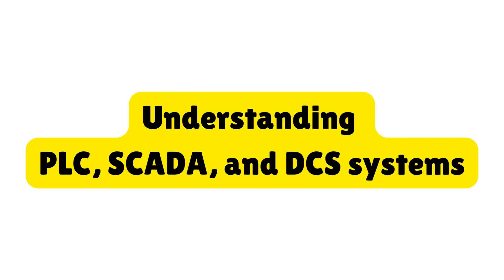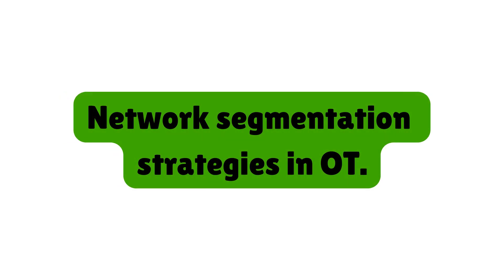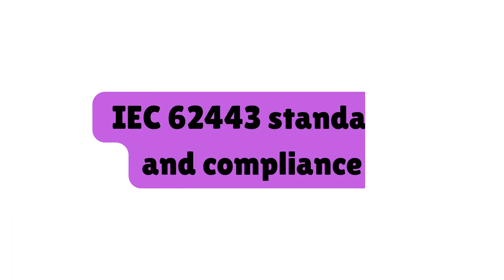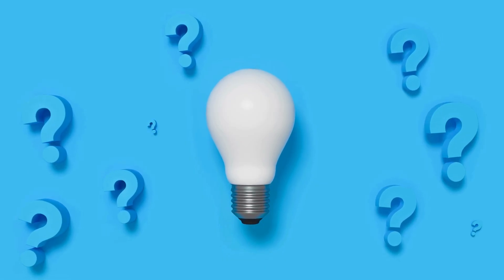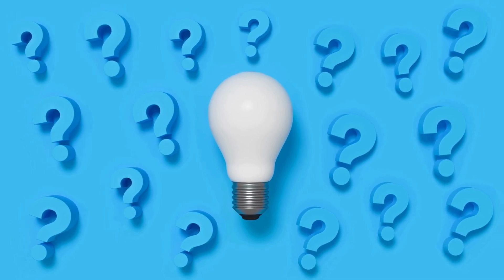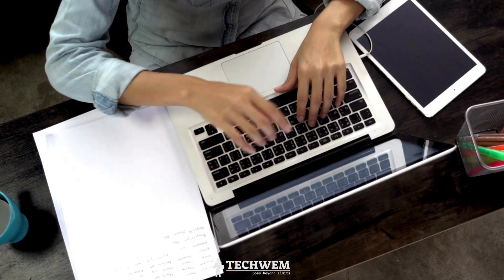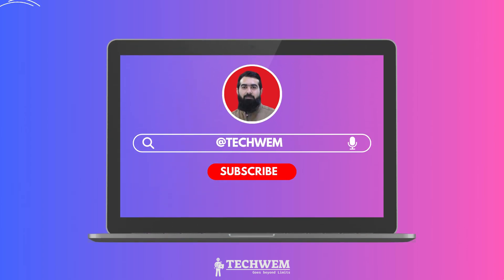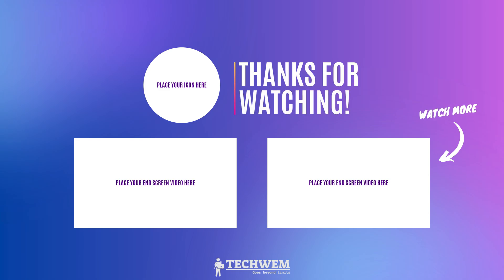We're just getting started. In the upcoming videos of this OT cybersecurity course, we'll dive deeper into key topics such as understanding PLC, SCADA, and DCS systems, network segmentation strategies in OT, real-world cybersecurity tools like firewalls, NMAP, and Wireshark, and in-depth explanation of the IEC 62443 standard and compliance. Let us know in the comments what topics you'd like us to cover next. Are there any specific tools or certifications you're interested in learning about? Let's shape this course together. Don't forget to like, subscribe, and hit the notification bell so you won't miss any updates. We have much more to cover in this exciting journey of OT cybersecurity.